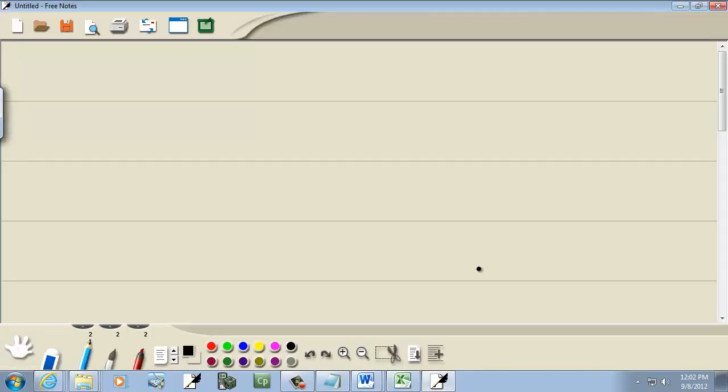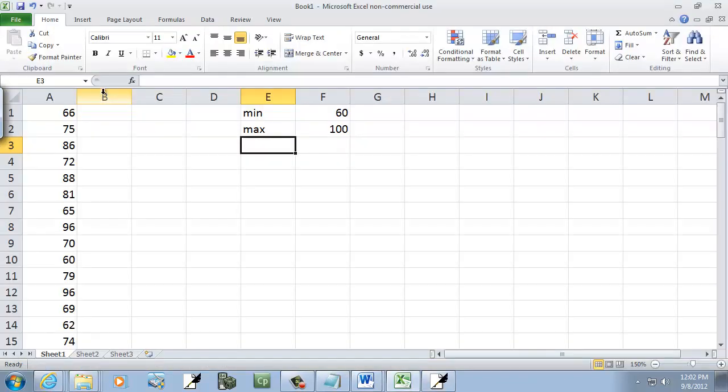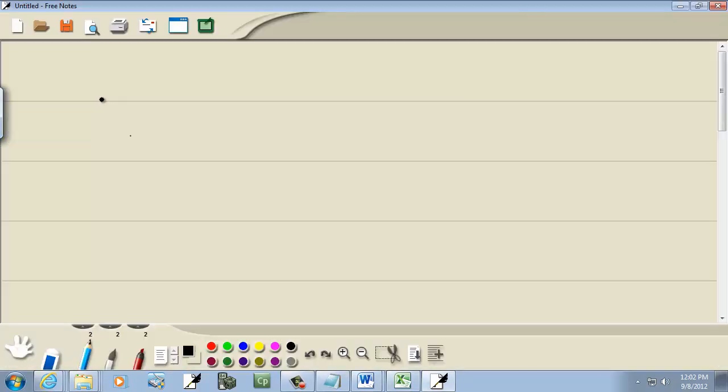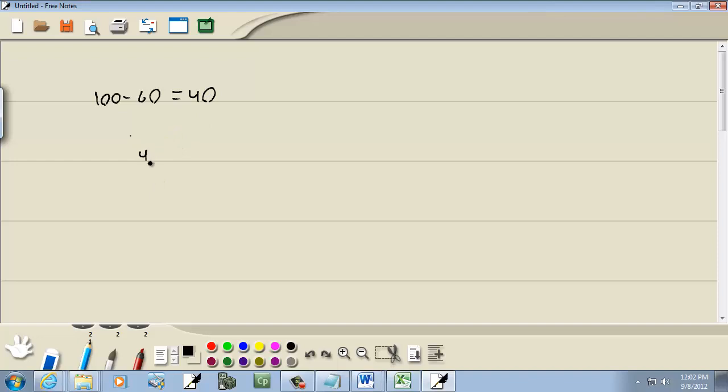If I come over here to find out how spread out my data is, our range, we'll take our largest minus our smallest. And that gives us 40. Now let's say I want eight different classes. So I'm going to take this and I'll divide by eight, and then that will give me this here, which is my class width.